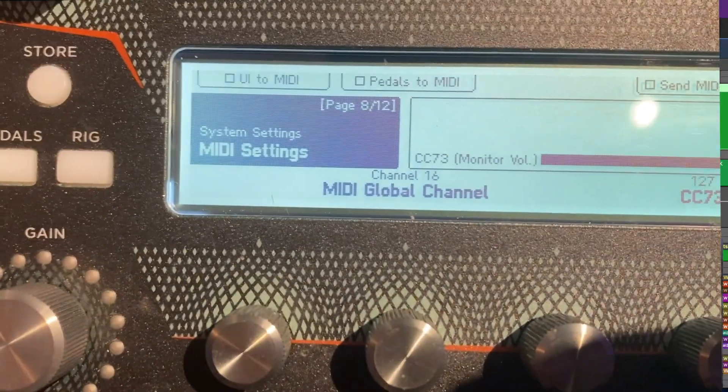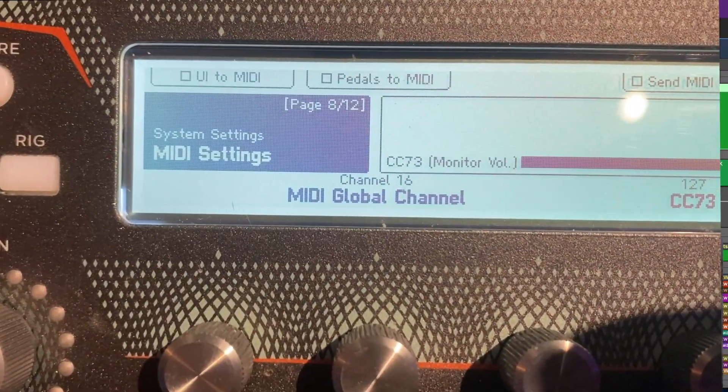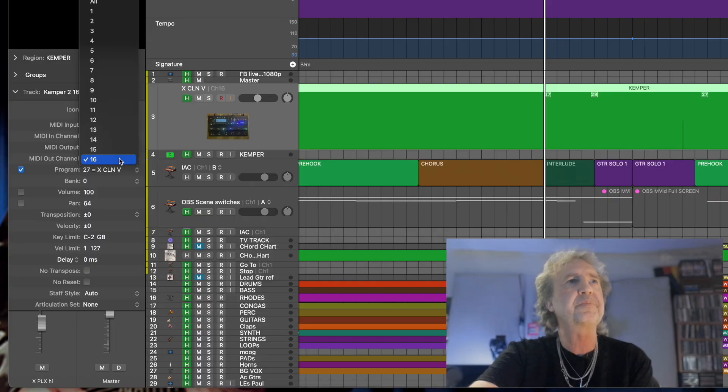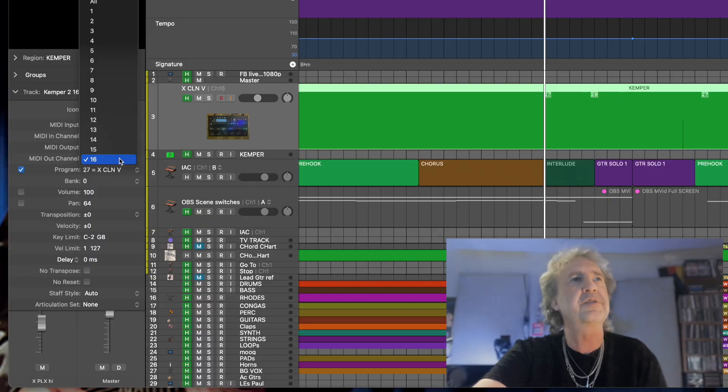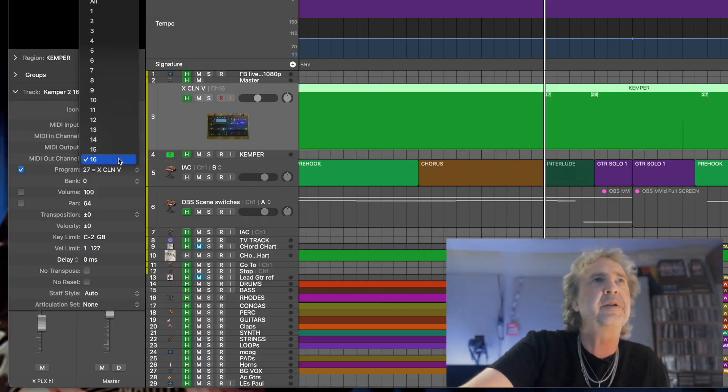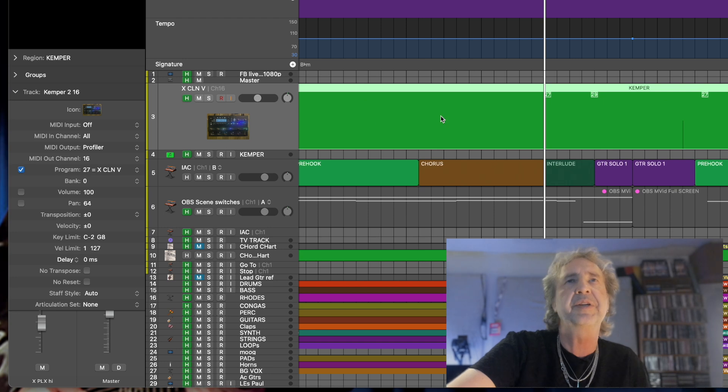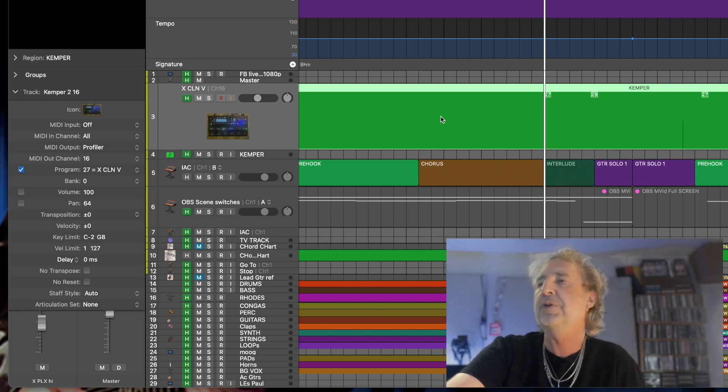You could also leave it on all channels so you don't have to worry about it, since you're on a separate output. But if you want to control different things, you could restrict yourself to one MIDI channel.